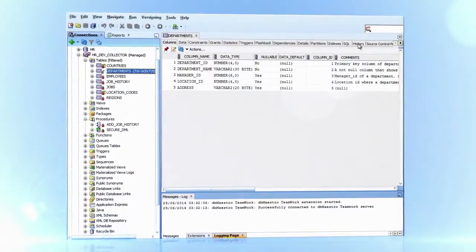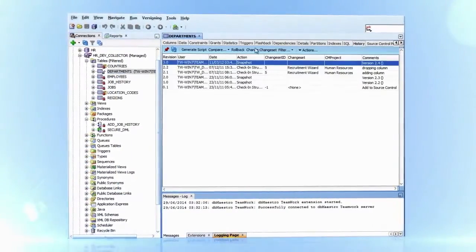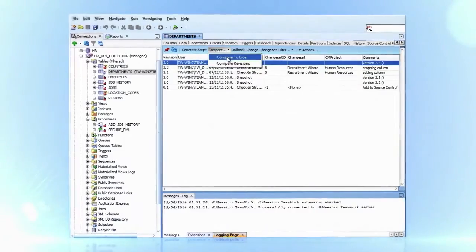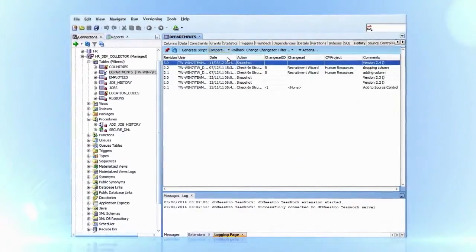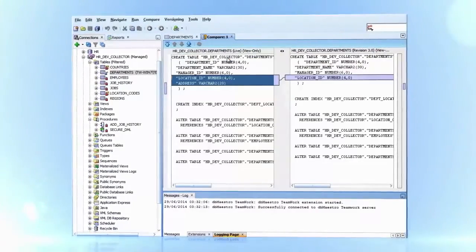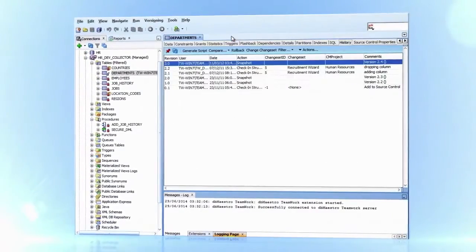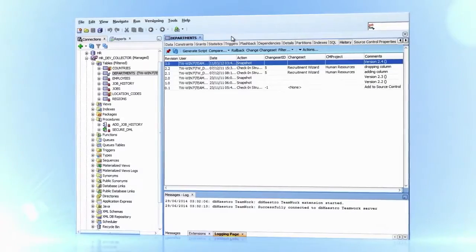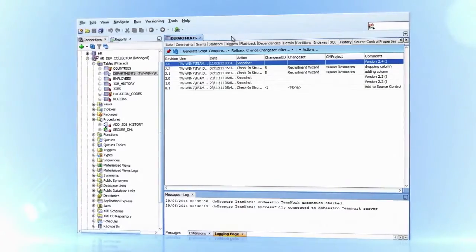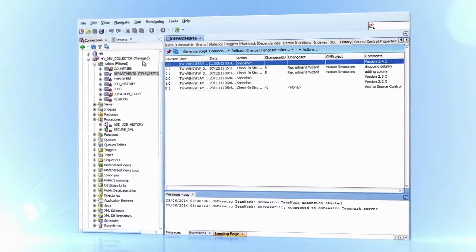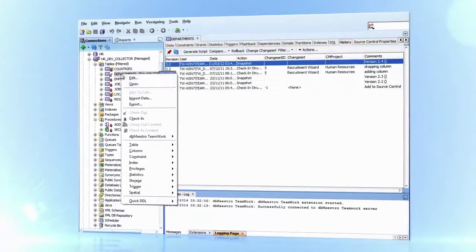Development can be completed. Changes can be reviewed and eventually checked in into the source control repository.